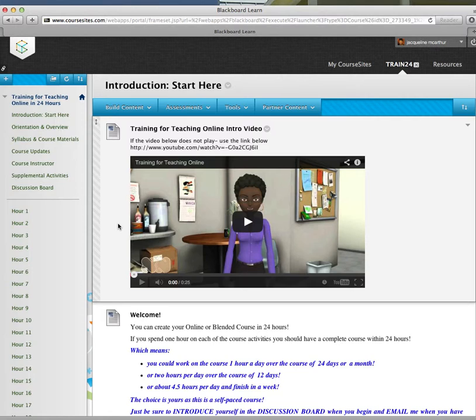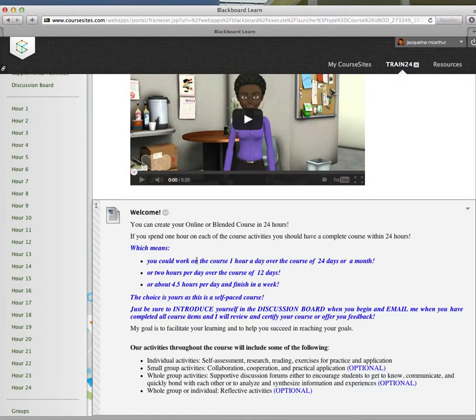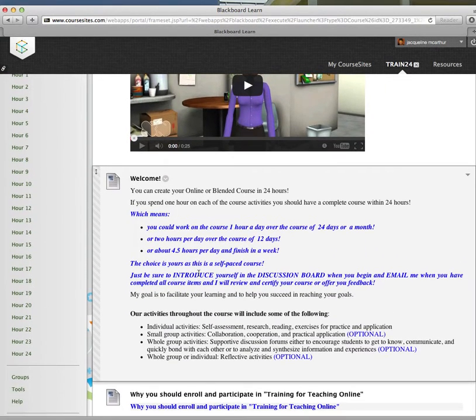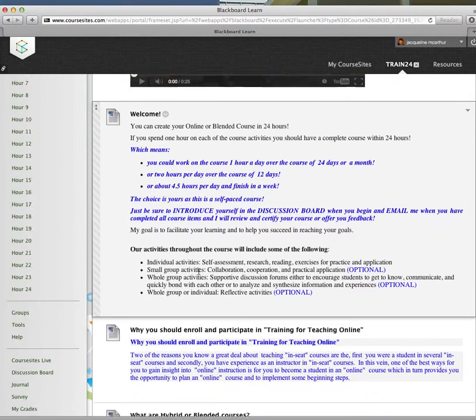Watch the training video, the little introduction. The welcome message tells you a little bit more about the Training for Teaching Online 24-hour course.